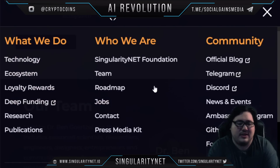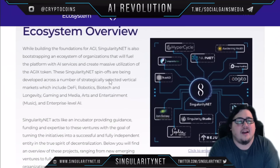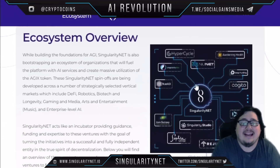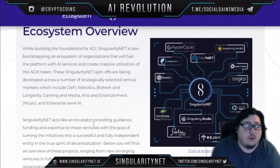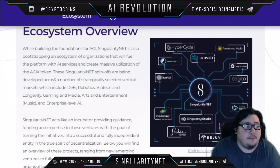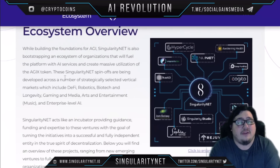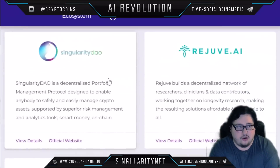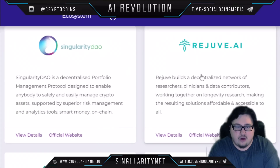Looking at the ecosystem, SingularityNET offers a large ecosystem of many projects all working together to build the foundations for AGI. It's also bootstrapping an ecosystem of organizations that will fuel the platform with AI services and create massive utilization of the AGIX token.